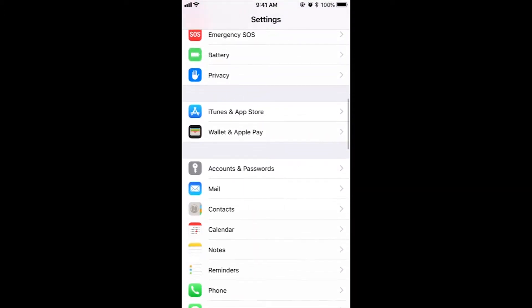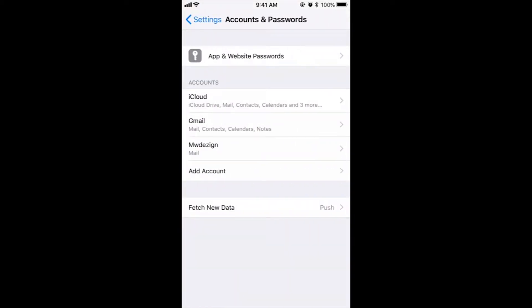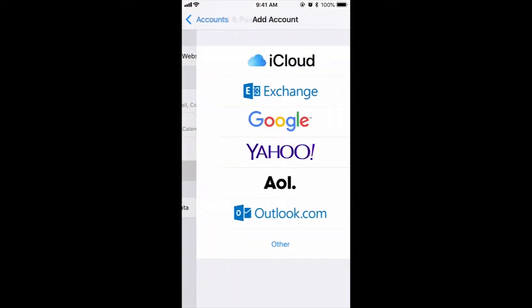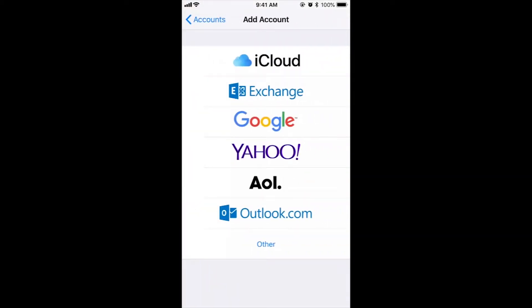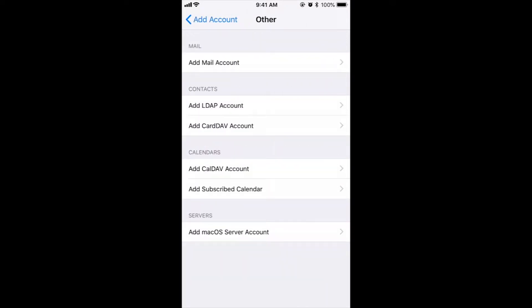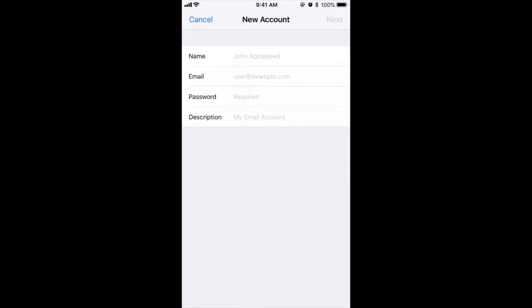First, unlock your phone and go to the Settings tab. Once you're at the settings, head down until you see the option which is Accounts and Passwords. Click on it, then click Add Account.